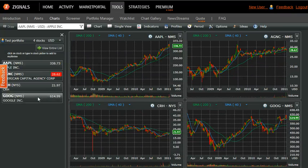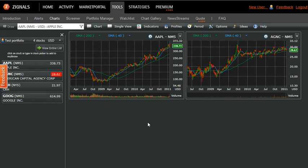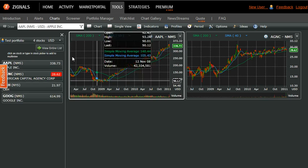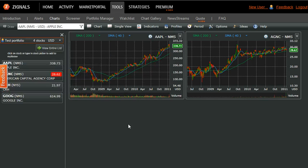Let's say we're not interested in looking at Google today — we can click out of Google and we can click out of CRH. You can change lists whenever you like, and you're given a really new flexible option to analyze stocks in the charts too.